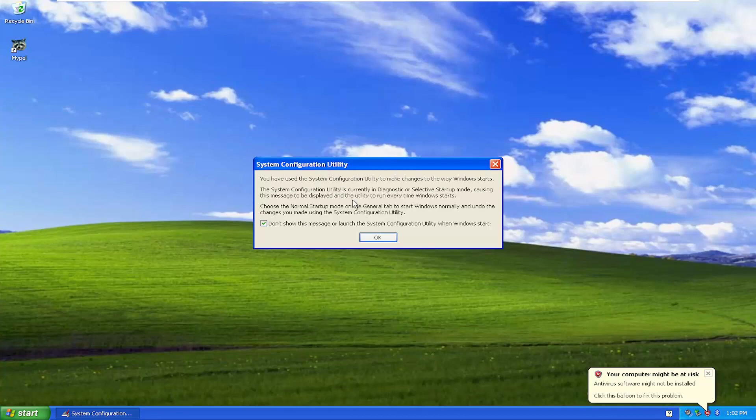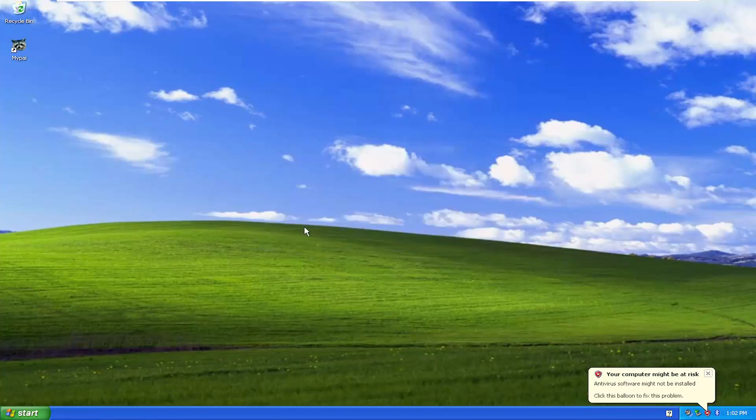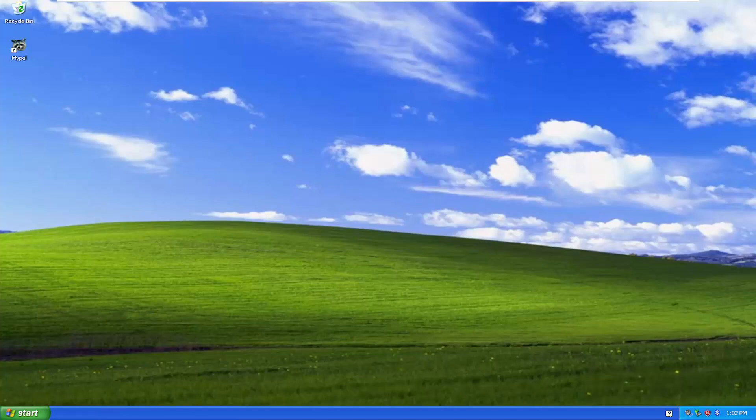It will just tell you that certain applications were turned off. Just checkmark the box and select OK. And that should hopefully be about it.